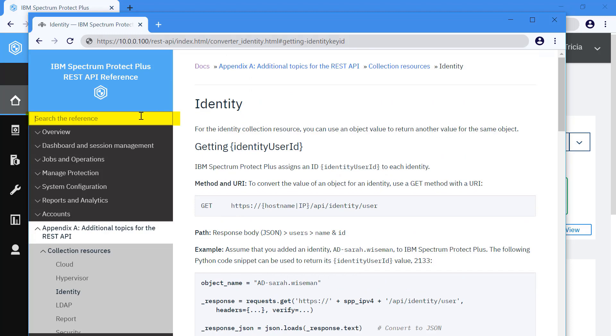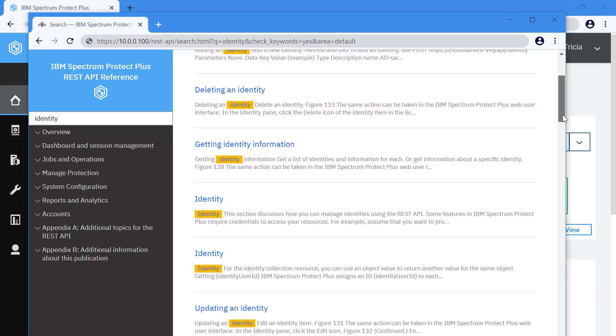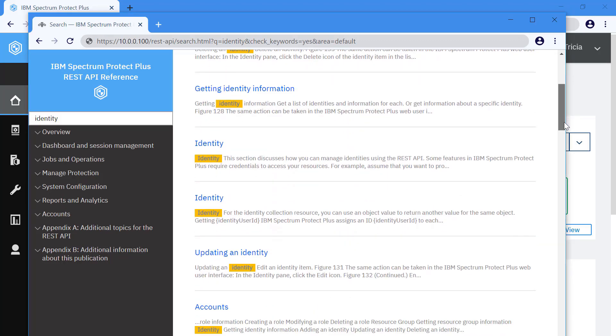You can also search for keywords within this reference. So if we search on identity, you'll see all the references within this documentation.